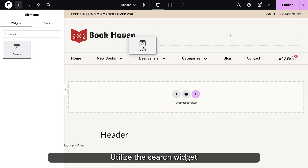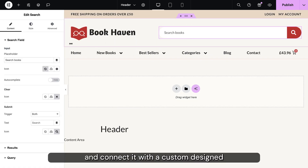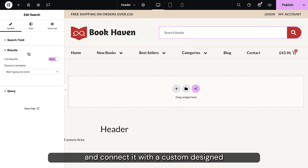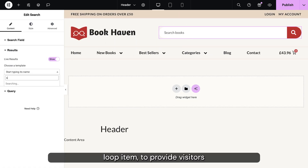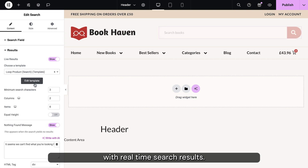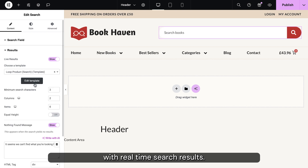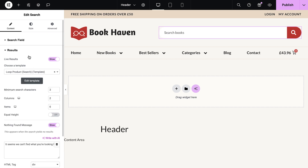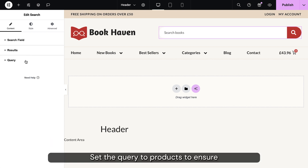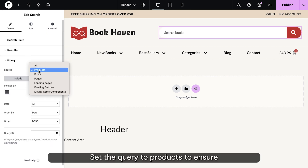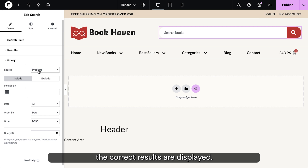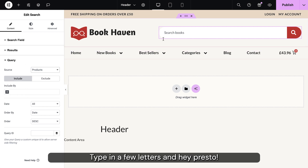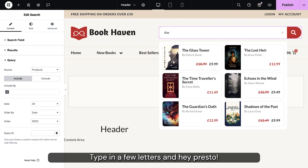Utilize the search widget and connect it with a custom-designed loop item to provide visitors with real-time search results. Set the query to products to ensure the correct results are displayed. Type in a few letters and hey presto.